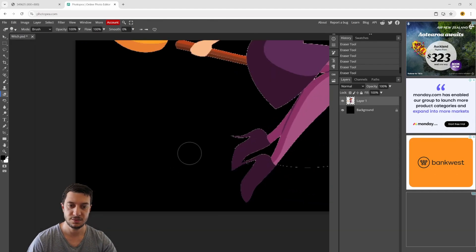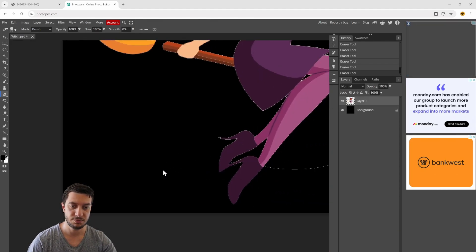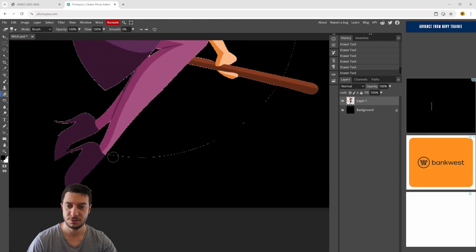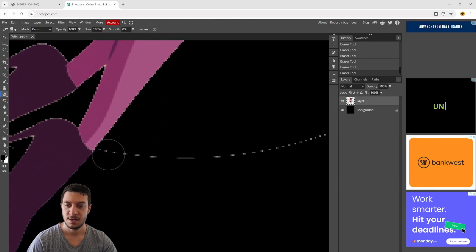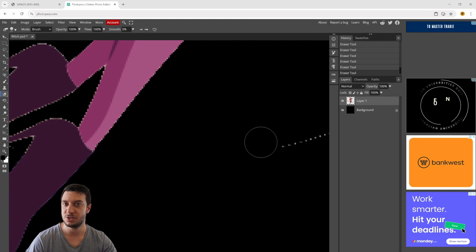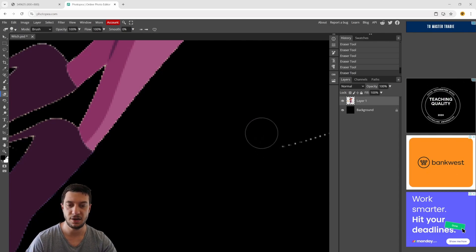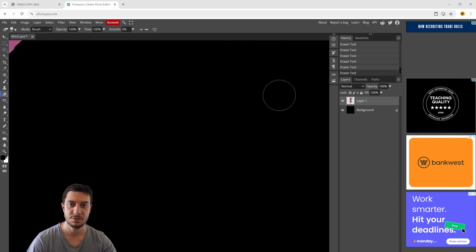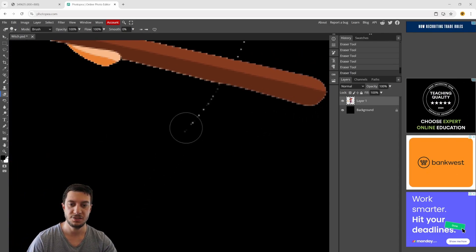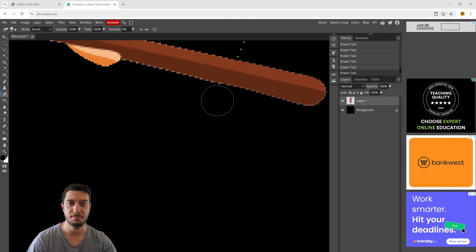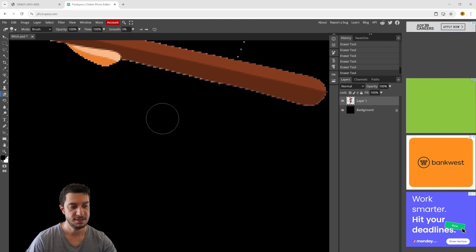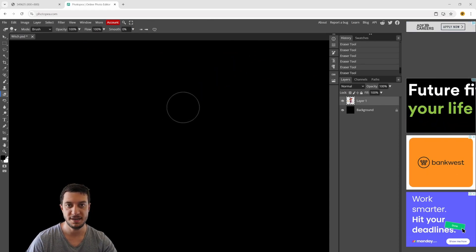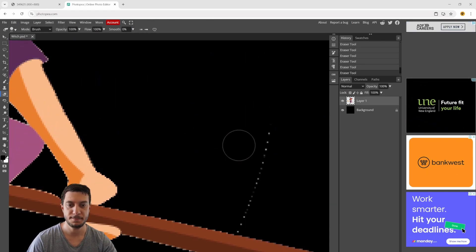To zoom in, just hold down the alt button on your keyboard. You can move around by pressing the middle button on your mouse - the scroll button - hold that in and that'll allow you to pan around.